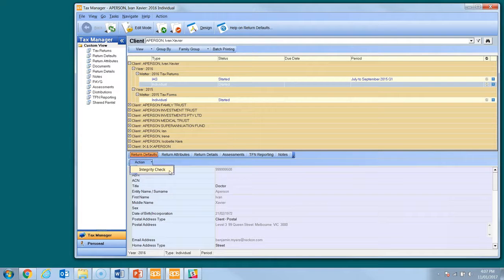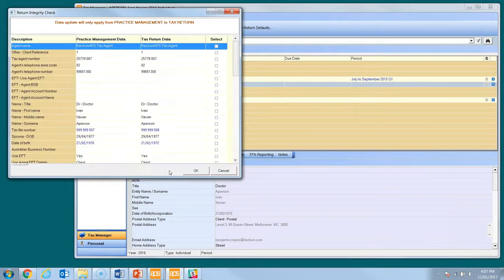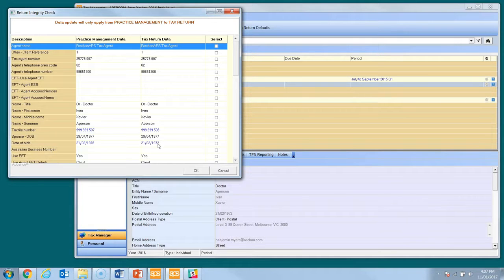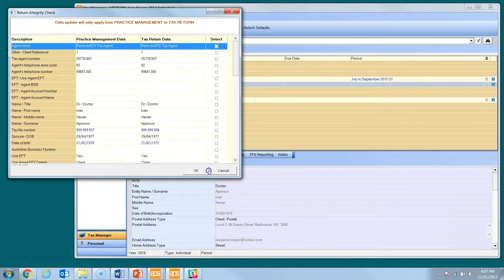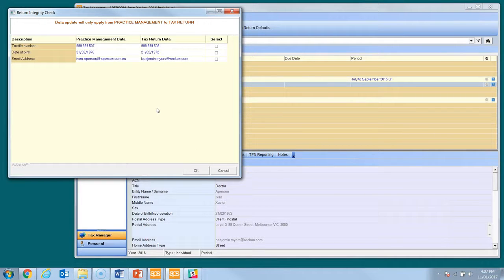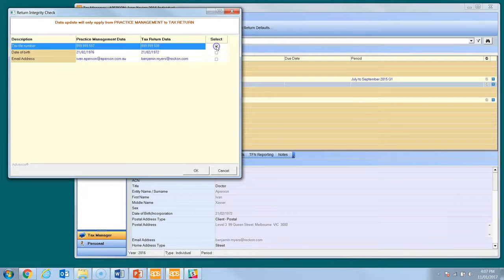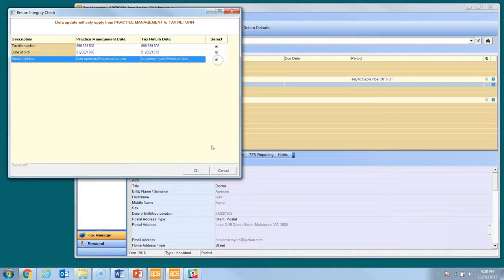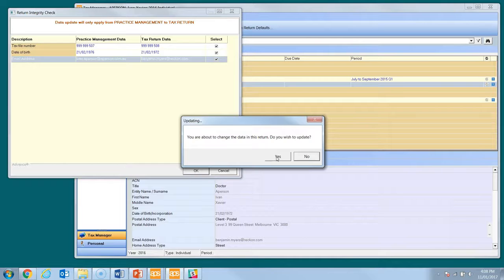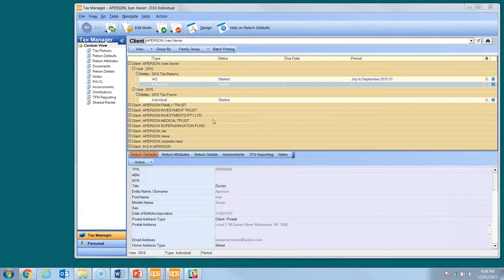The Integrity Check screen shows two columns of data: the central console data on the left and the tax return data on the right. Discrepancies are highlighted in blue. Right click the screen and select Hide Matching Data to show only the discrepancies. To update the return with the correct data, tick the boxes on the right and click OK. This will open the form and update the chosen labels. The Integrity Check can be set to automatically run any time a return is opened.